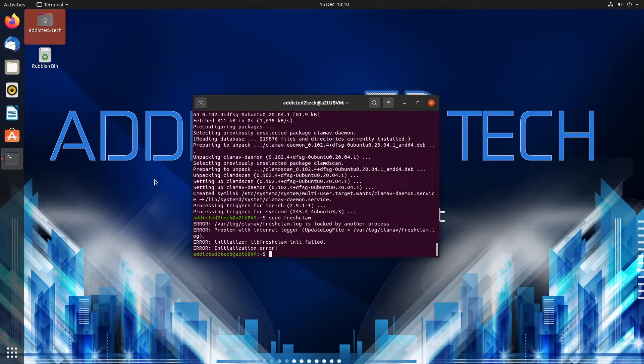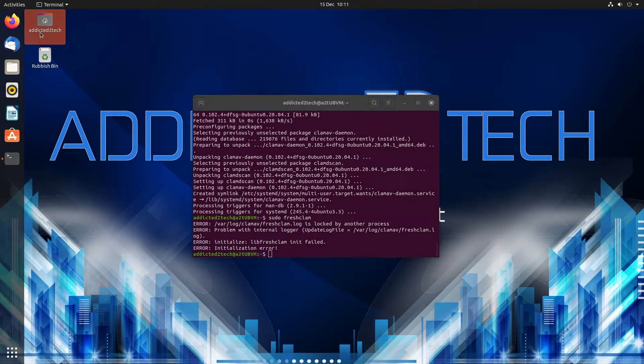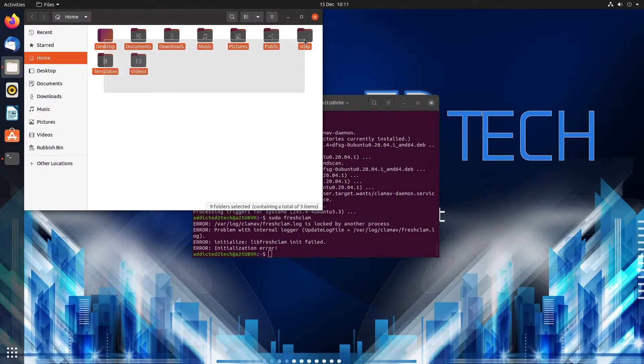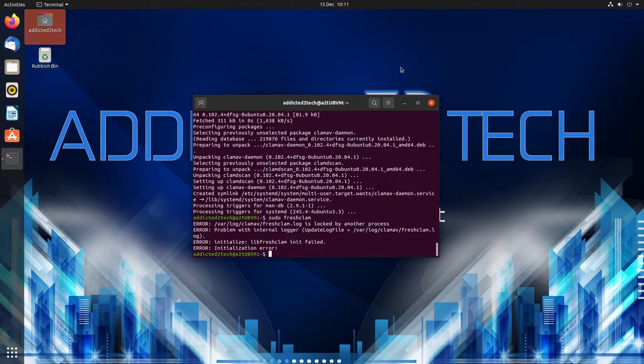So we are ready to scan our first directory. We're going to scan the home folder which is everything that's in here. So how do we do that?